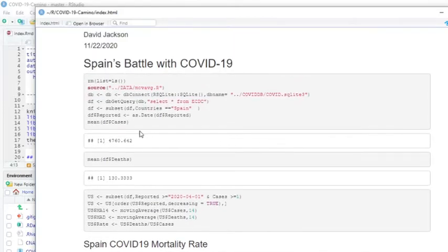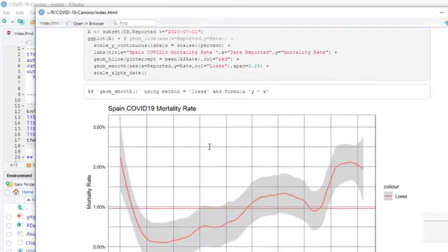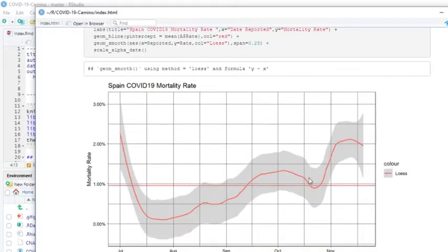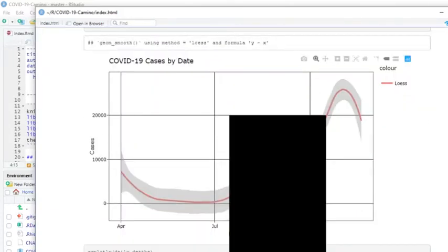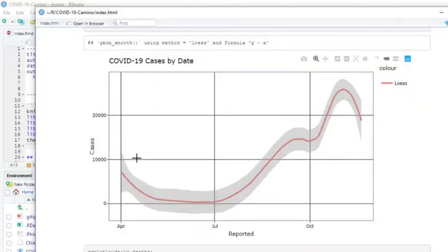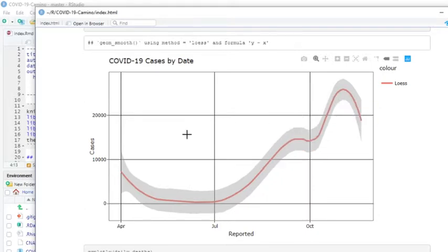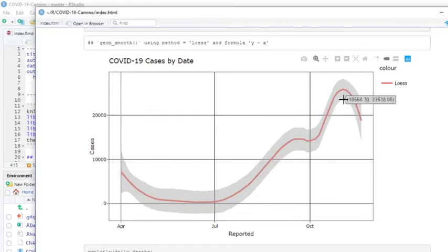Spain is averaging 4,760 cases per day, about 130 deaths. If we take a look at the mortality rate, this is a loess fitted curve, like a moving average. You can see currently the mortality rate is about 2%, which isn't too bad, although it is above the average. Now the reason this looks a little funky is because of the way Spain records numbers. They don't actually record the numbers for Saturday or Sunday. They add the Saturday and Sunday numbers onto Monday's numbers, which gives a lot of volatility. So this is sort of the underlying trend of Spain.